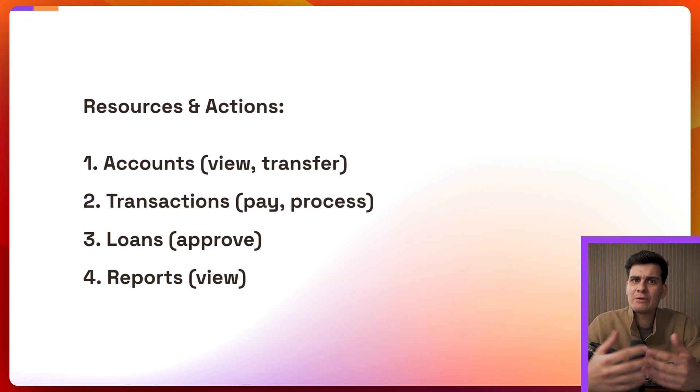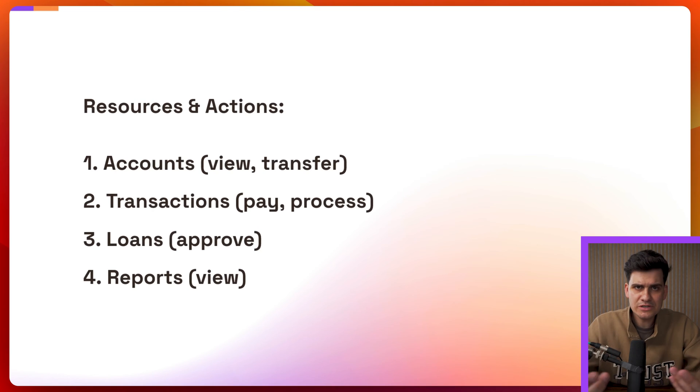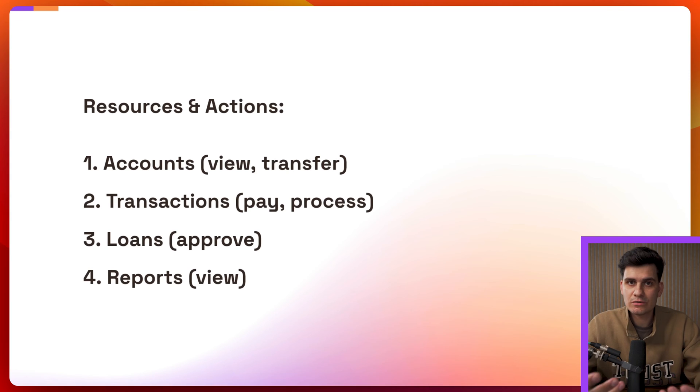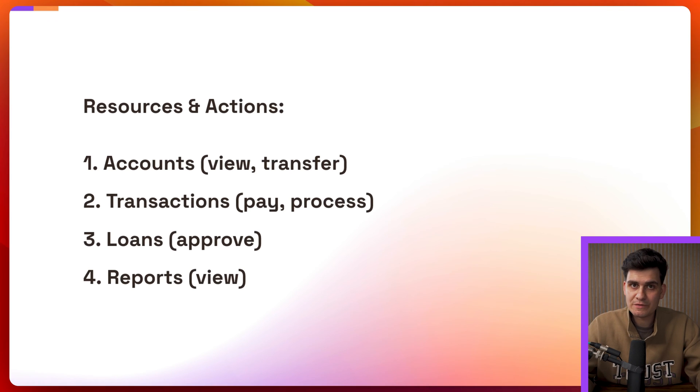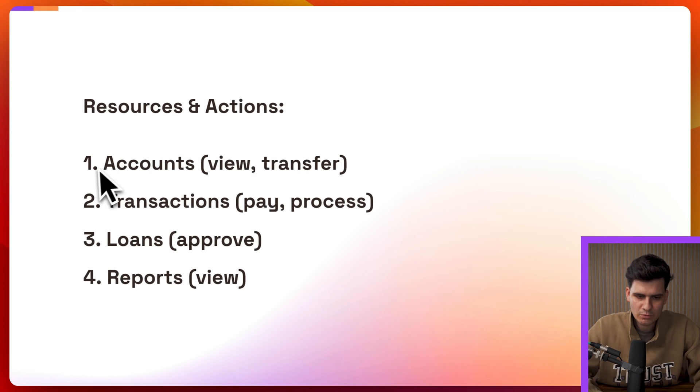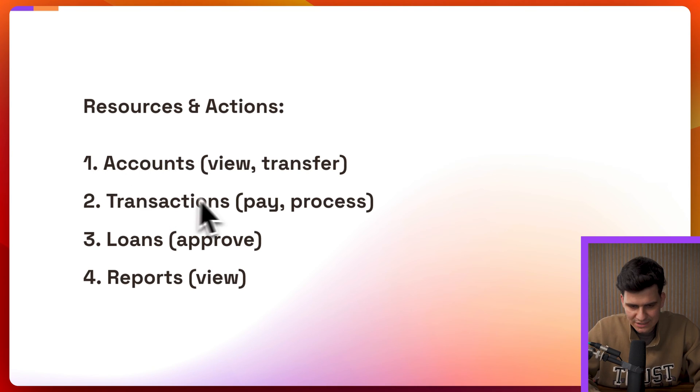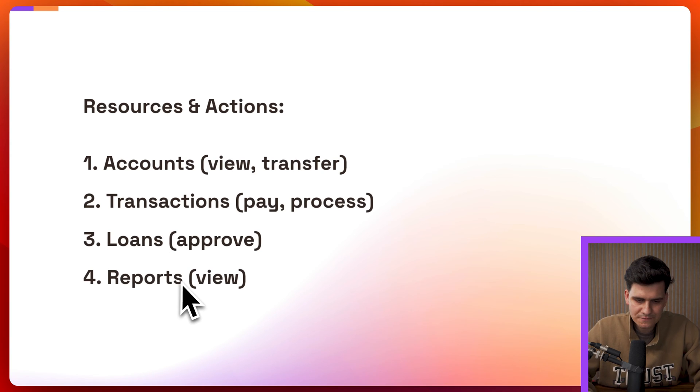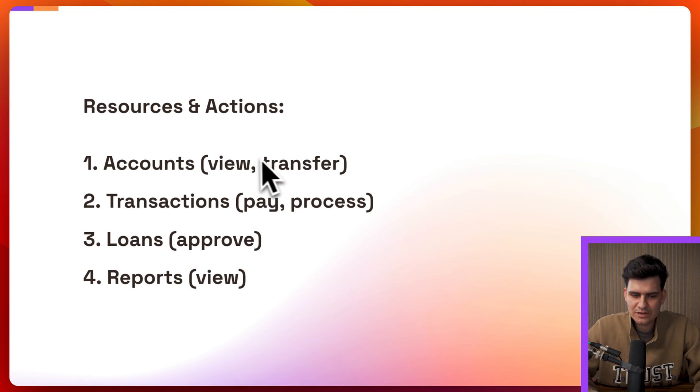Now when I'm talking about actions and resources this is another thing that we define inside of Permit on top of the roles in order to be able to work with a policy. So in this case we have some resources that we want to define. We'll define accounts, we'll define transactions, we'll define loans,